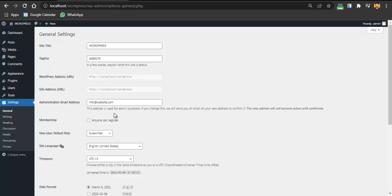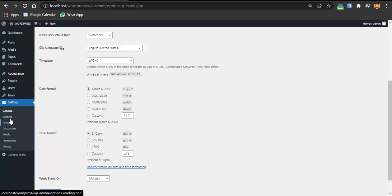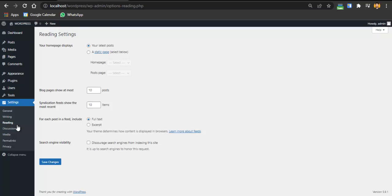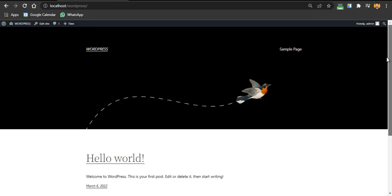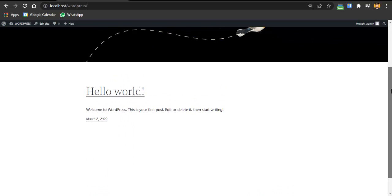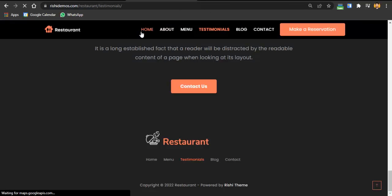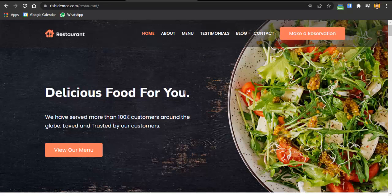In Writing you can change some credentials, and in Reading you can change static pages and other settings. Right now we'll be using a theme which will be automatically installed. Let's see how our website looks right now — and then we'll convert it into the beautiful restaurant website. You can see the timestamps in the description below to see how long each step takes.